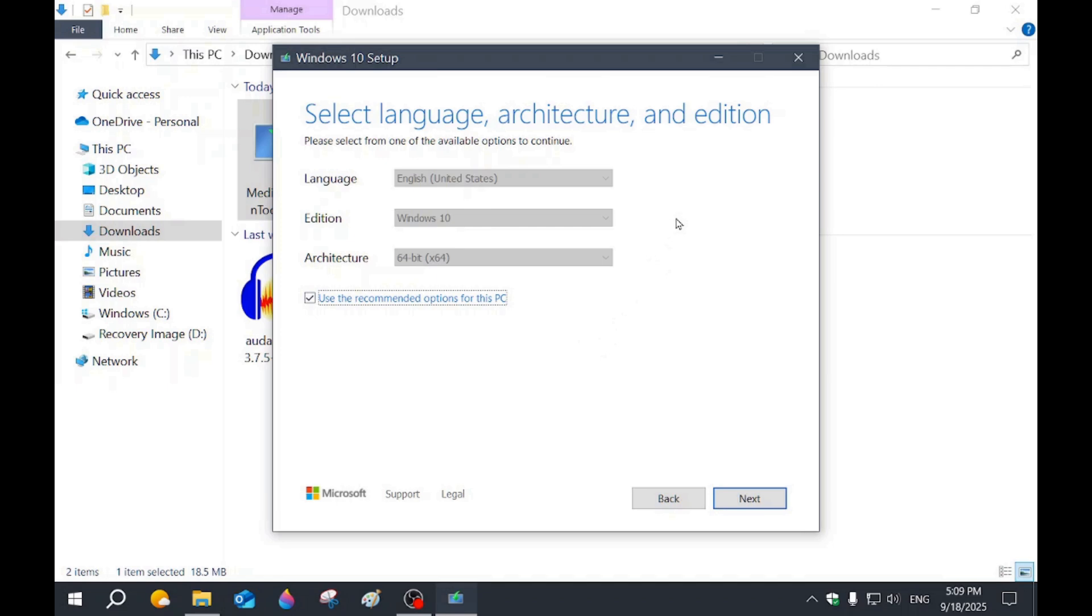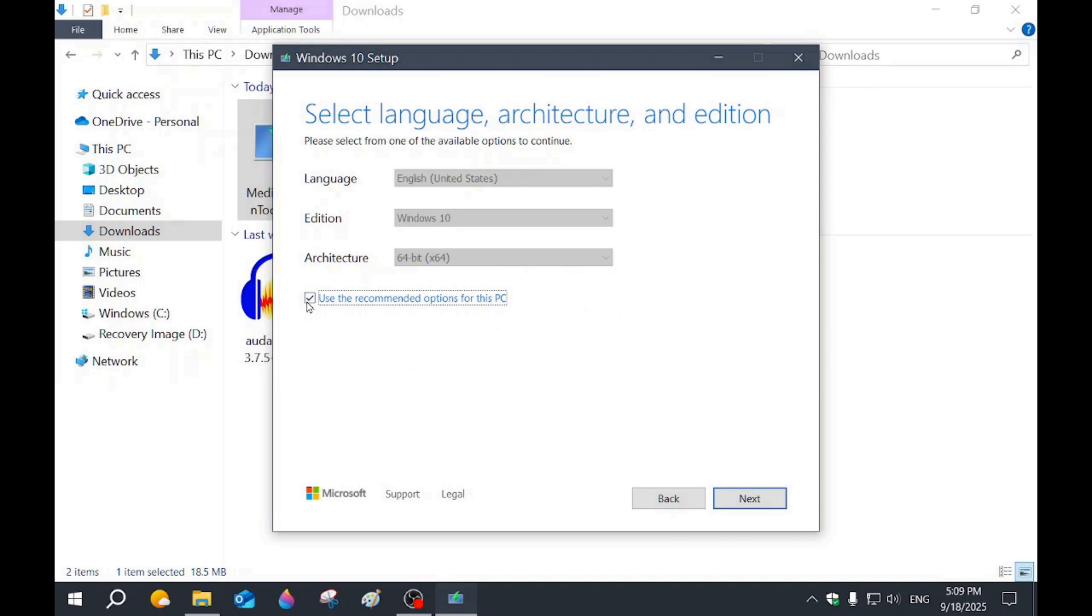Choose your language. It's 64 bit. If you want to choose like 32 bit, you would unclick this and then it'll give you the option to choose it.